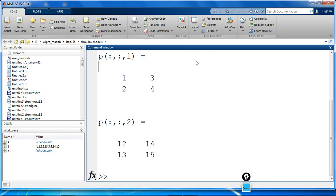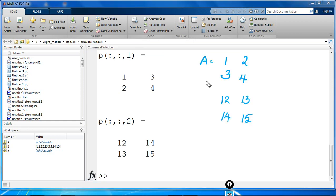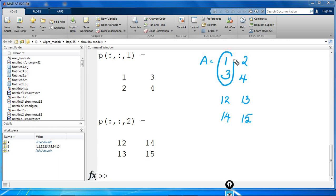Our A was, now you could see it has interchanged the rows and columns of A page-wise. First page, this was the first column. When you permuted, you could see it became the first row.